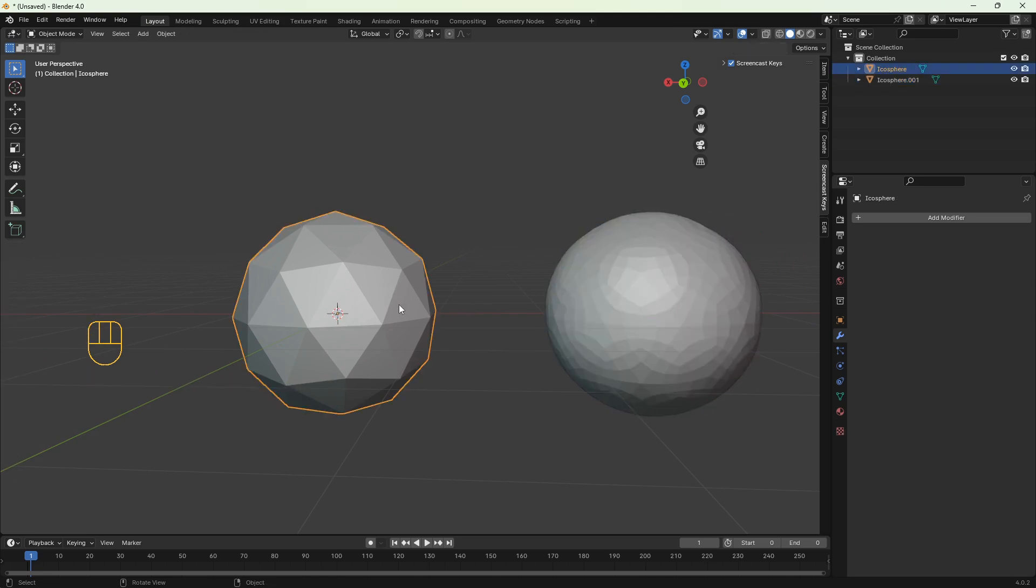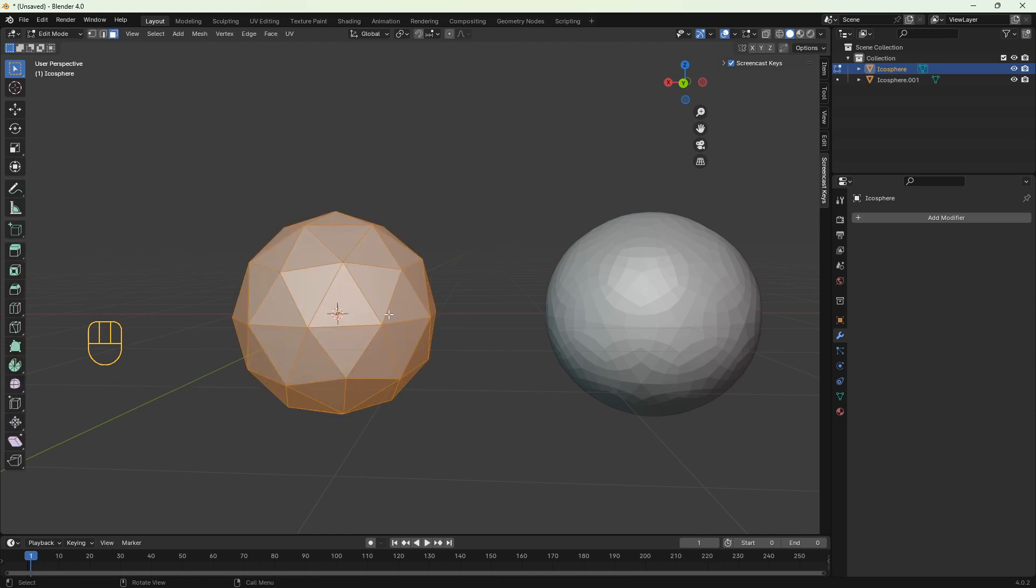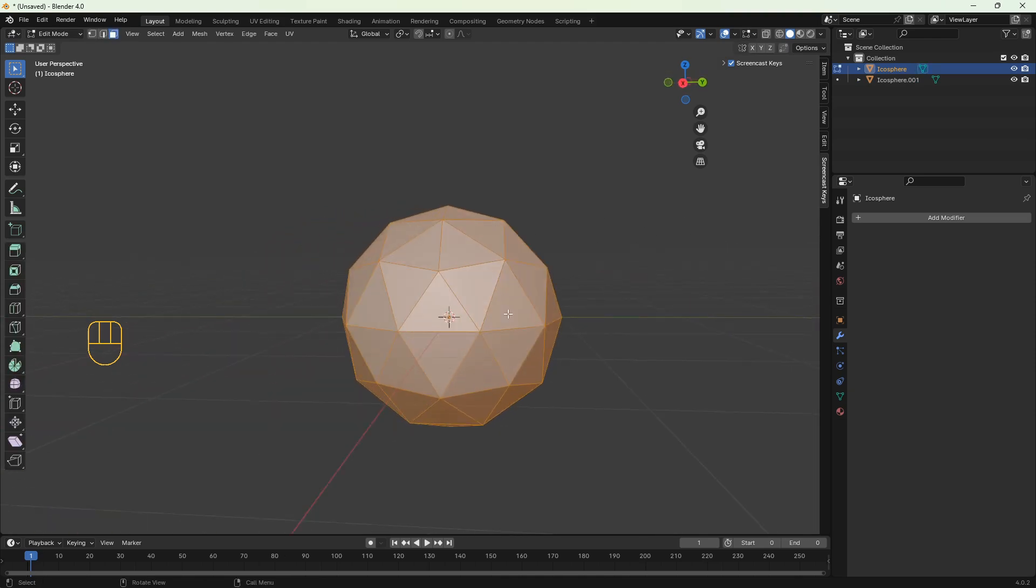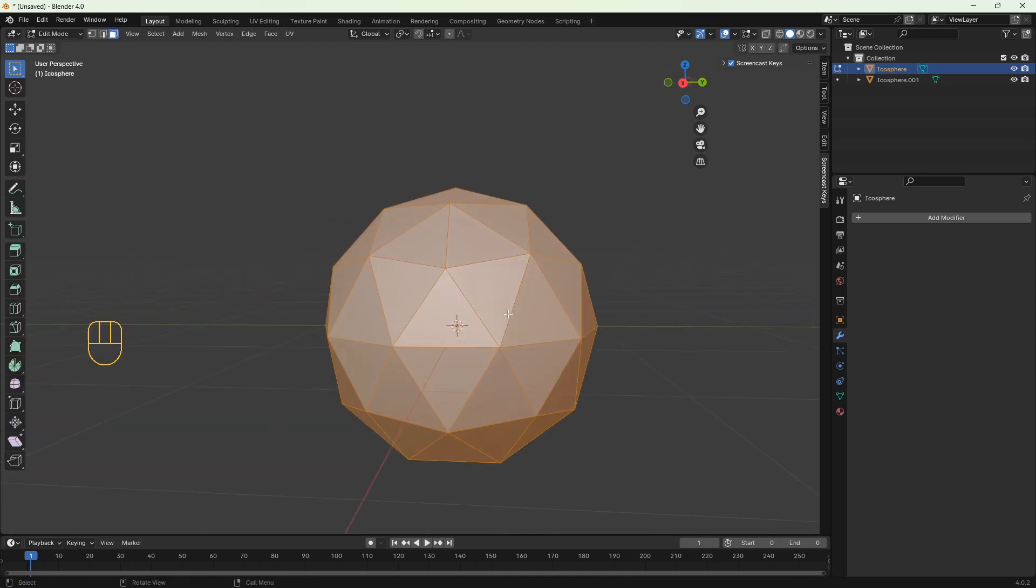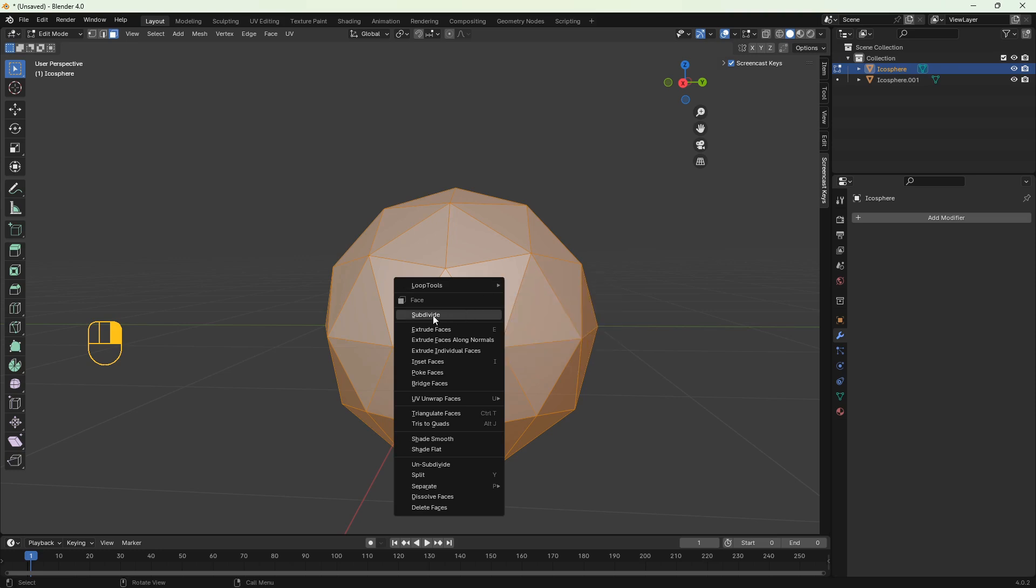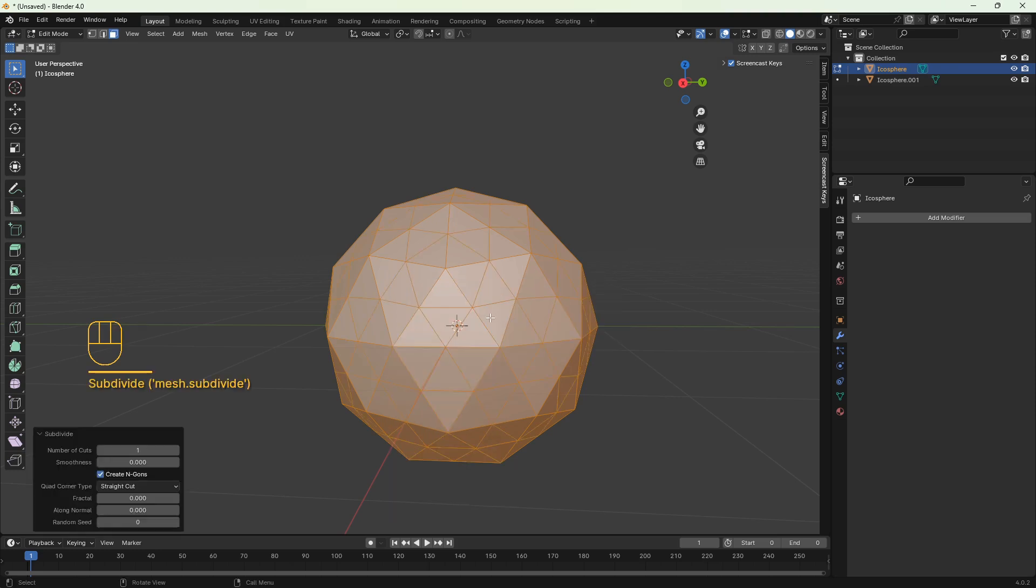Click the icosphere, then switch to edit mode and right click on your mouse. A new panel appears and you click subdivide. Then you've got the operator panel on the left and you can increase or decrease the number of cuts.